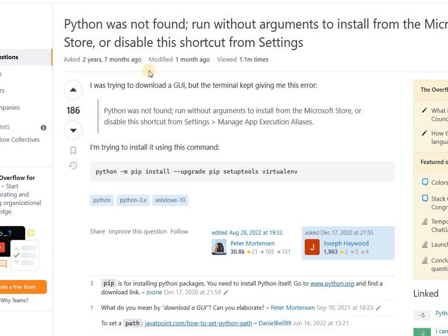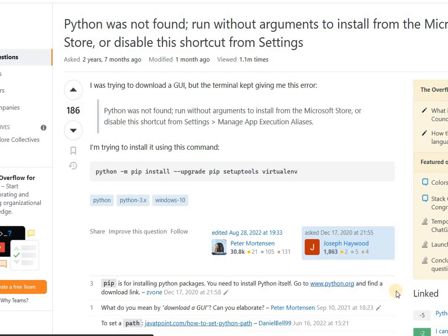In this video, I explain how to solve the Python was not found error in your command prompt when you have to run a Python file. Just follow these two steps only. After that, you can easily sort out this error.